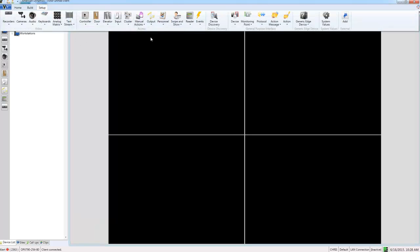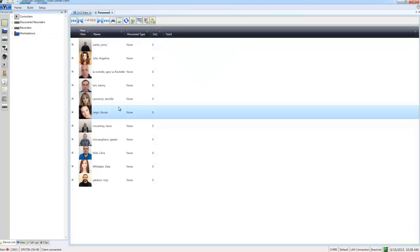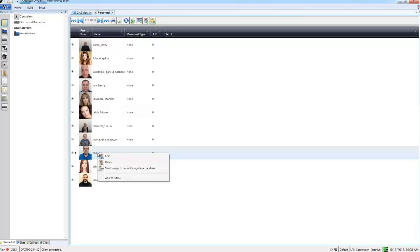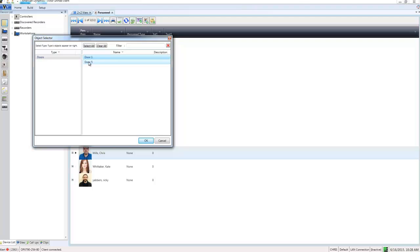To do that, I'm going to select personnel from the setup tab, but this time I'll choose show all. I'm going to right-click on the appropriate person and choose send image to facial recognition database. Now I need to choose which doors this applies to, so I'll just choose both here. These doors already have an association with the camera that has a view of the faces of the people entering the door, and that camera also has face recognition enabled on it.